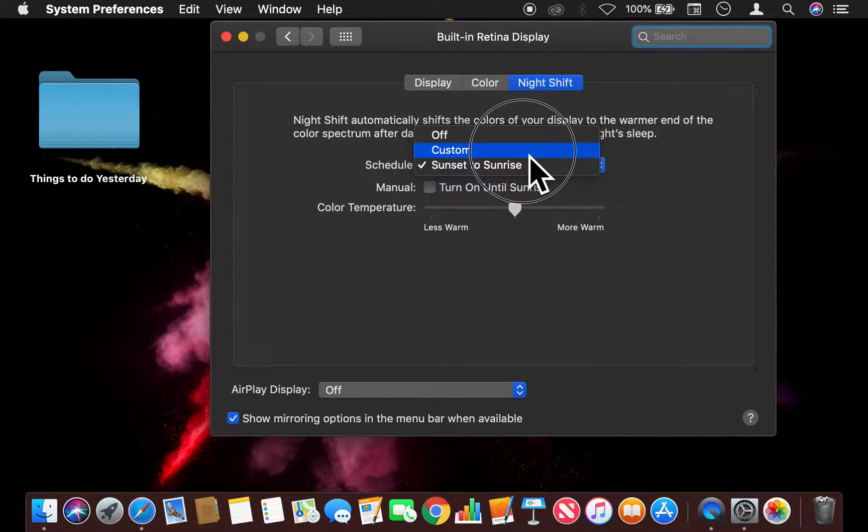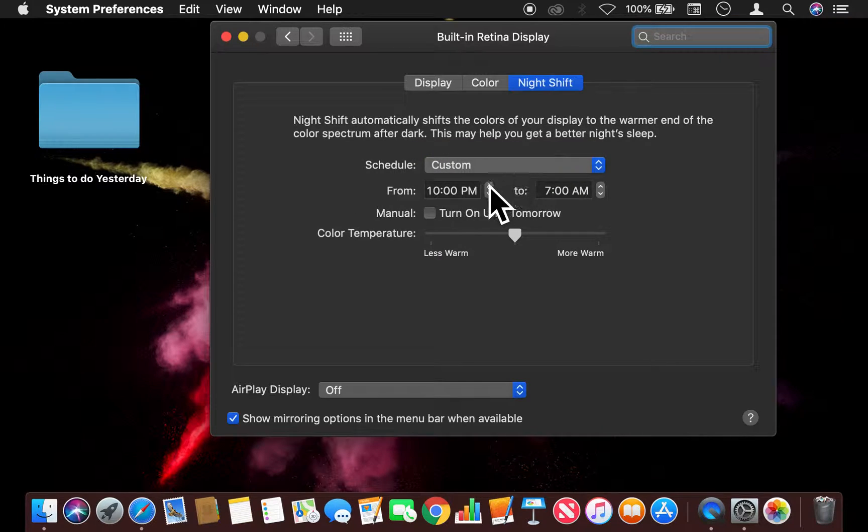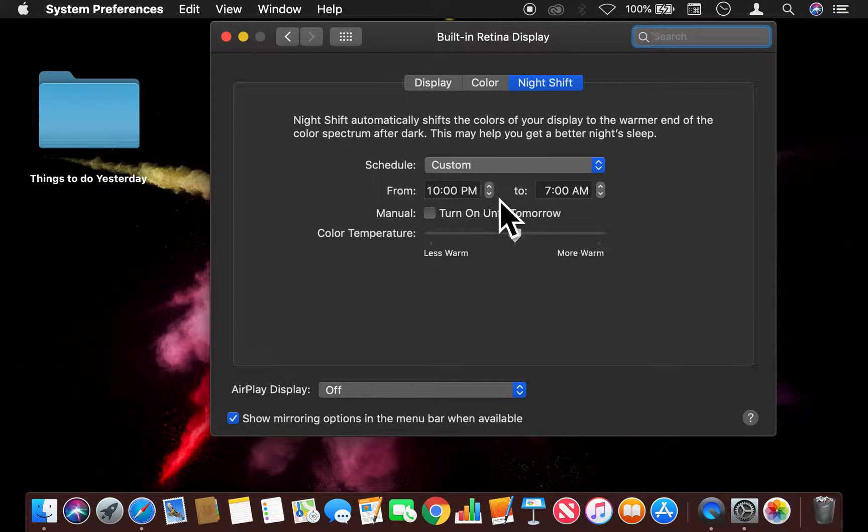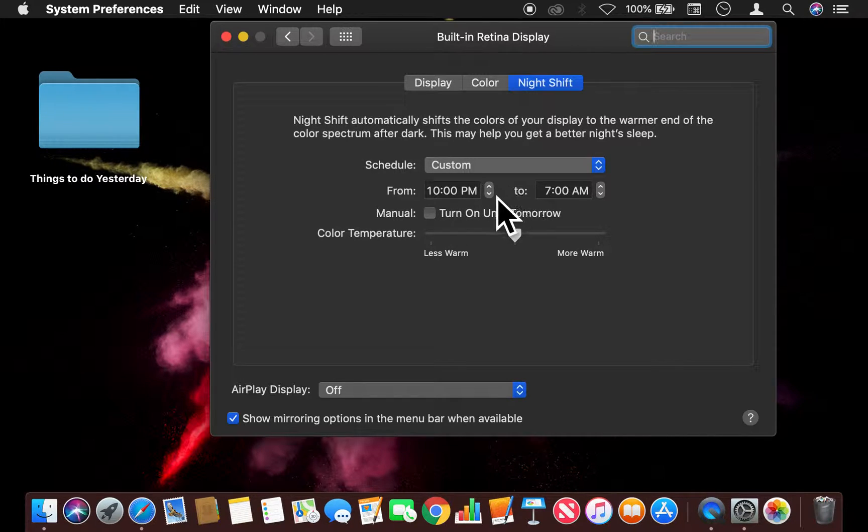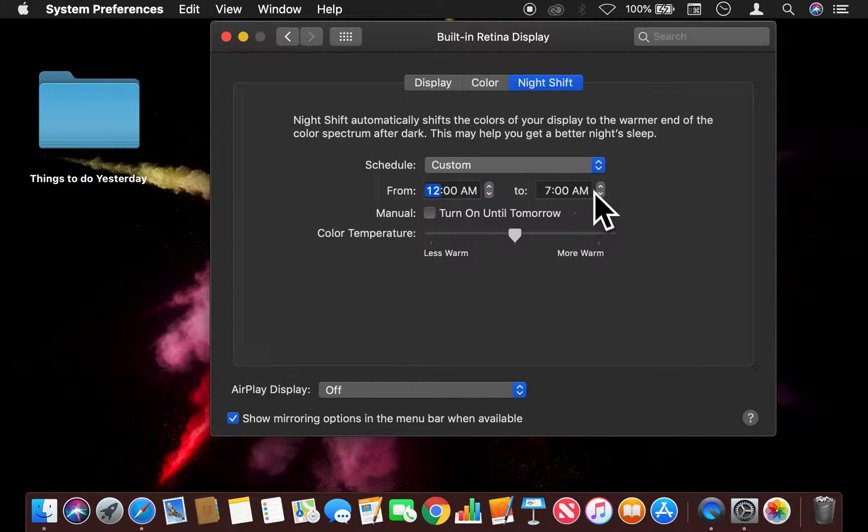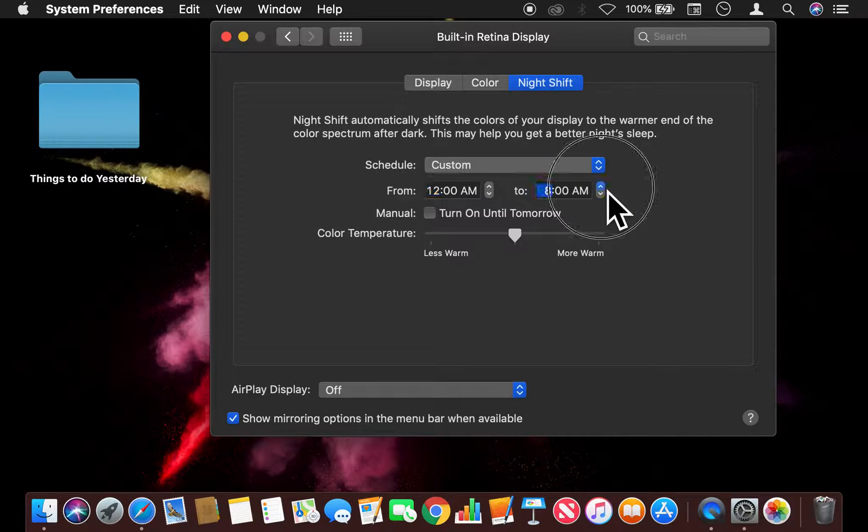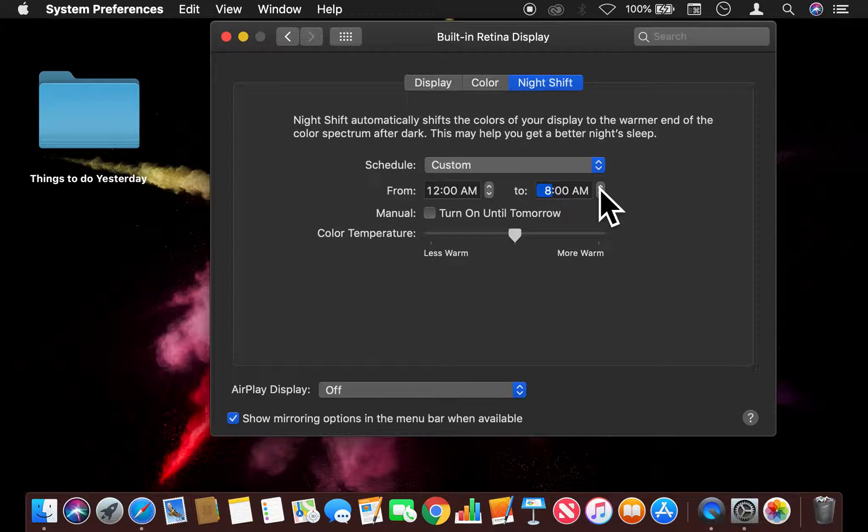But then there's also a Custom setting where I can customize when Night Shift turns on. Right here, it has from 10 PM to 7 AM, or I can adjust it to however I like it.